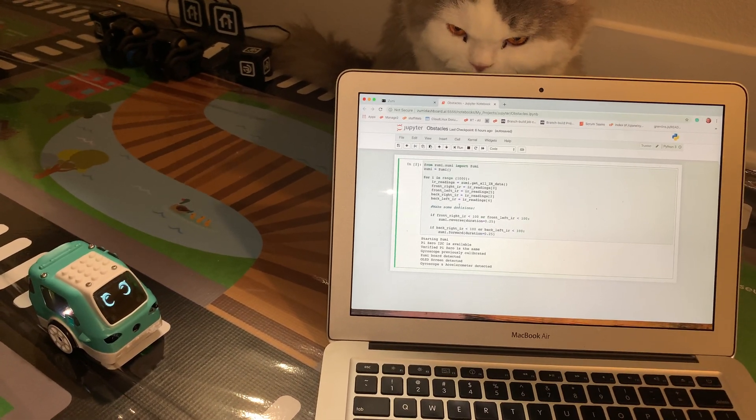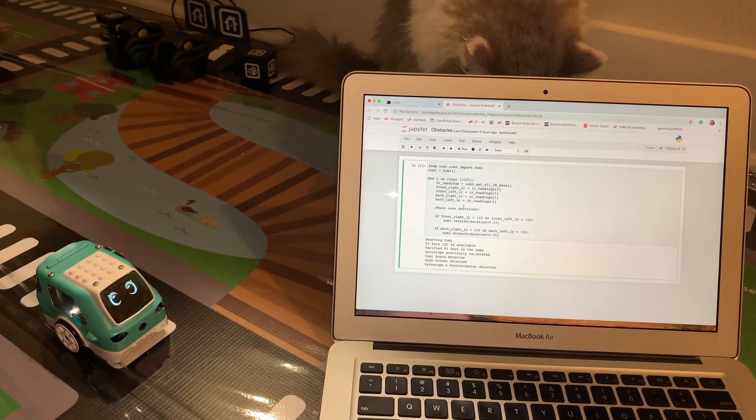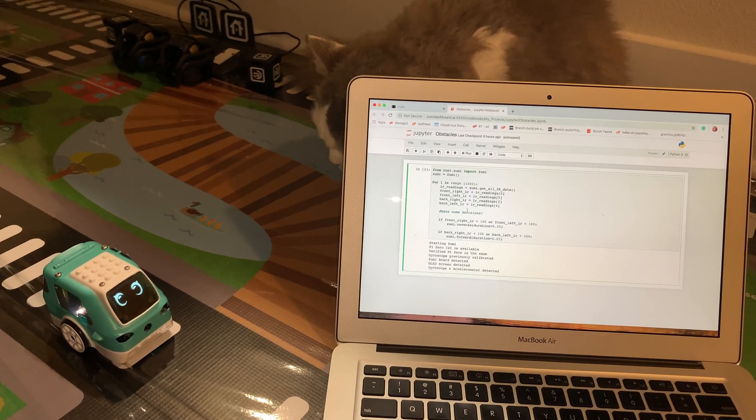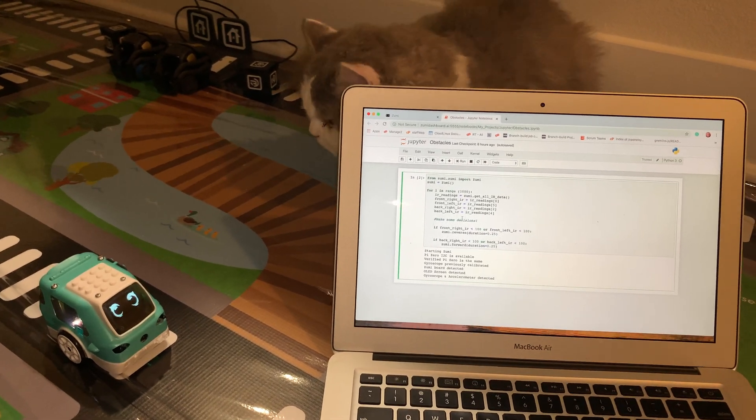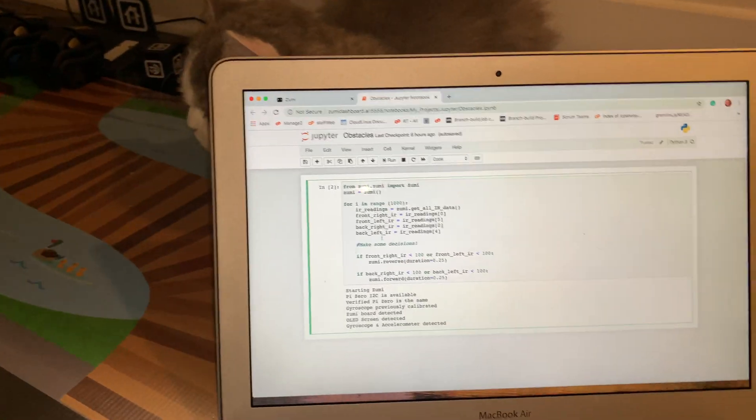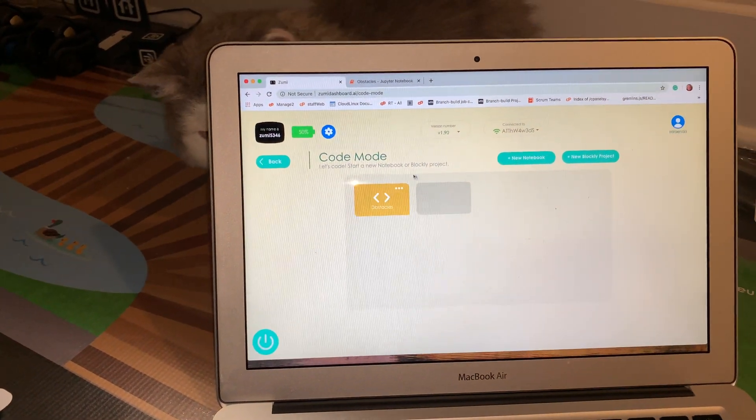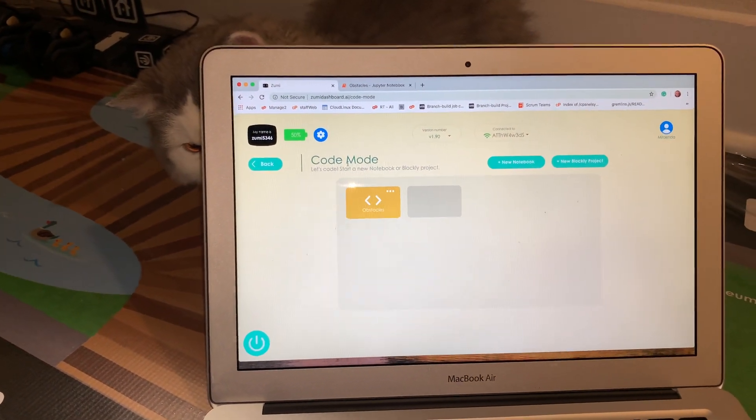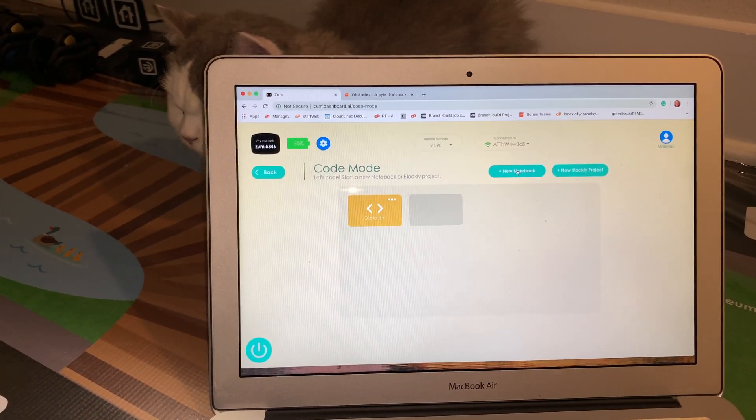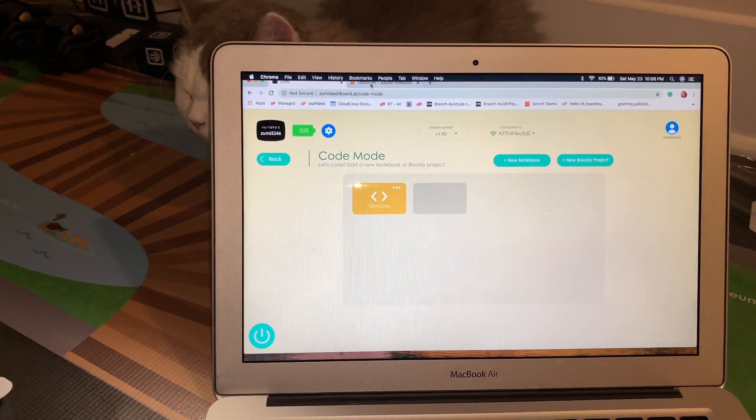I basically opened code within the Zoomy dashboard AI, which I'll show you here. So basically this is code mode, and then I did New Notebook, created one called Obstacles.